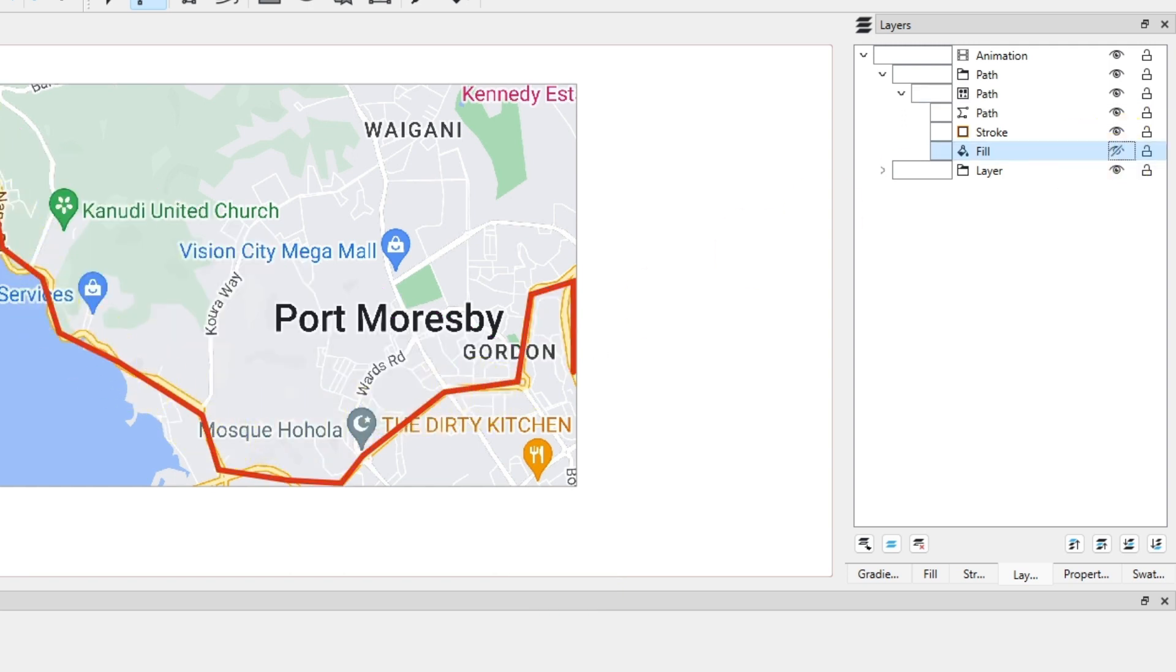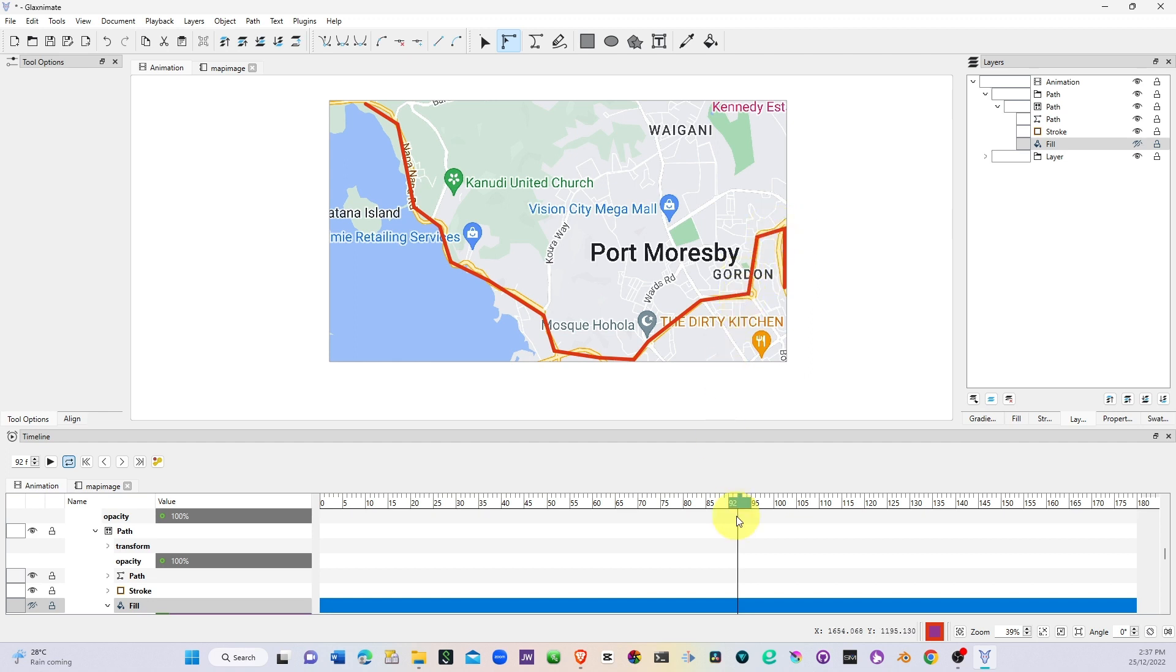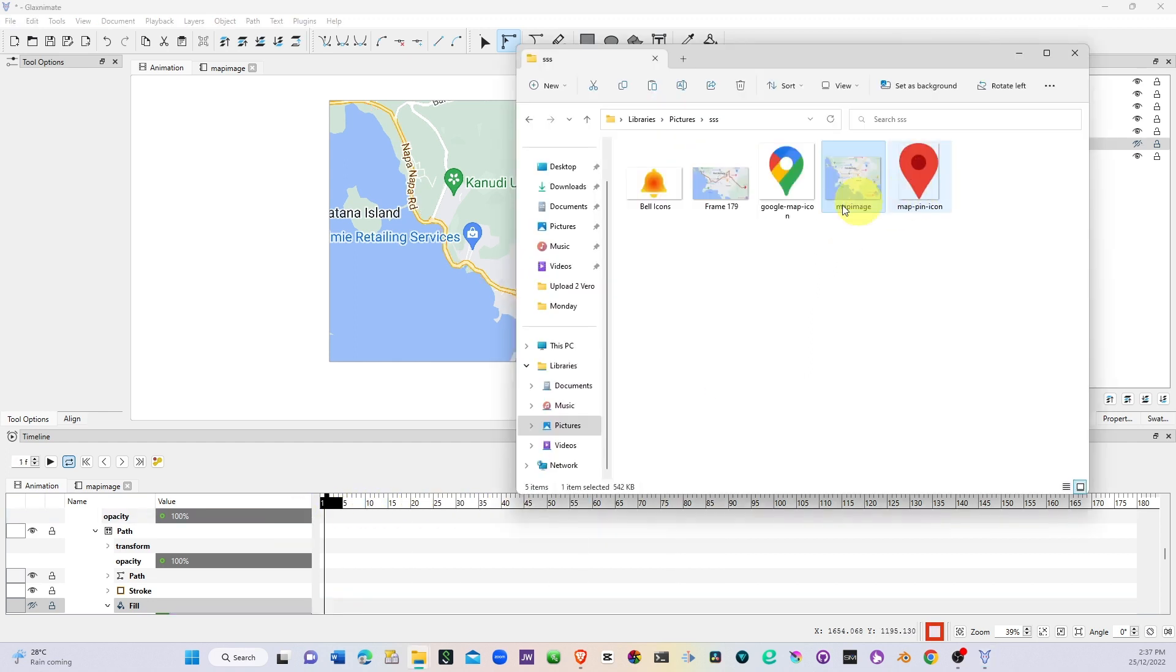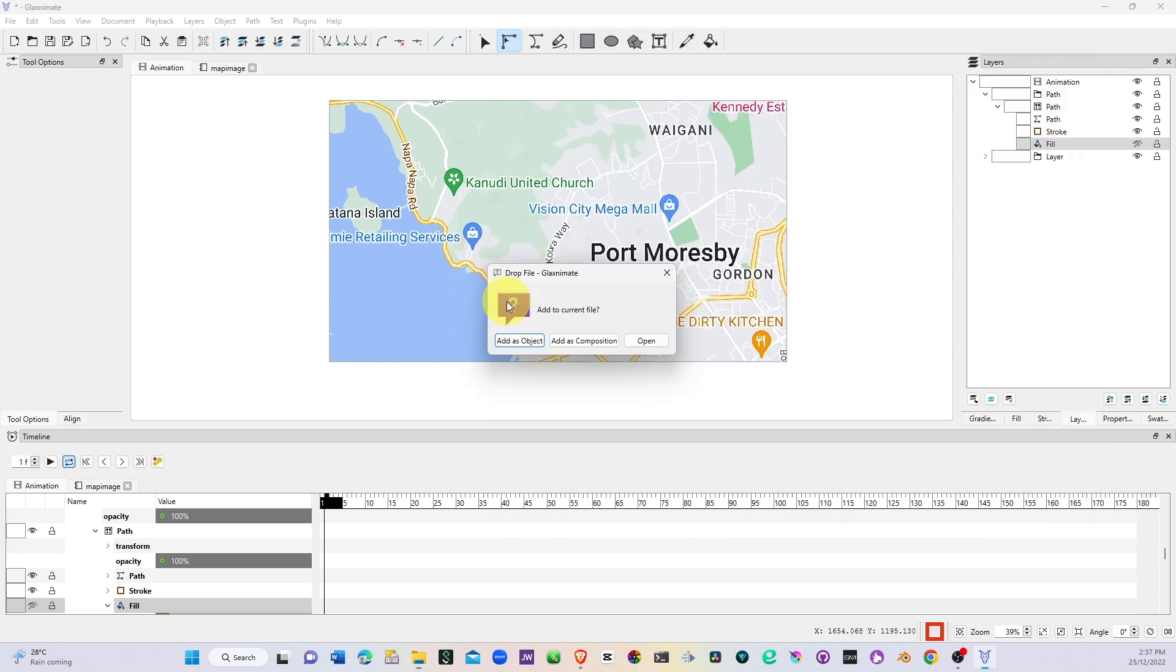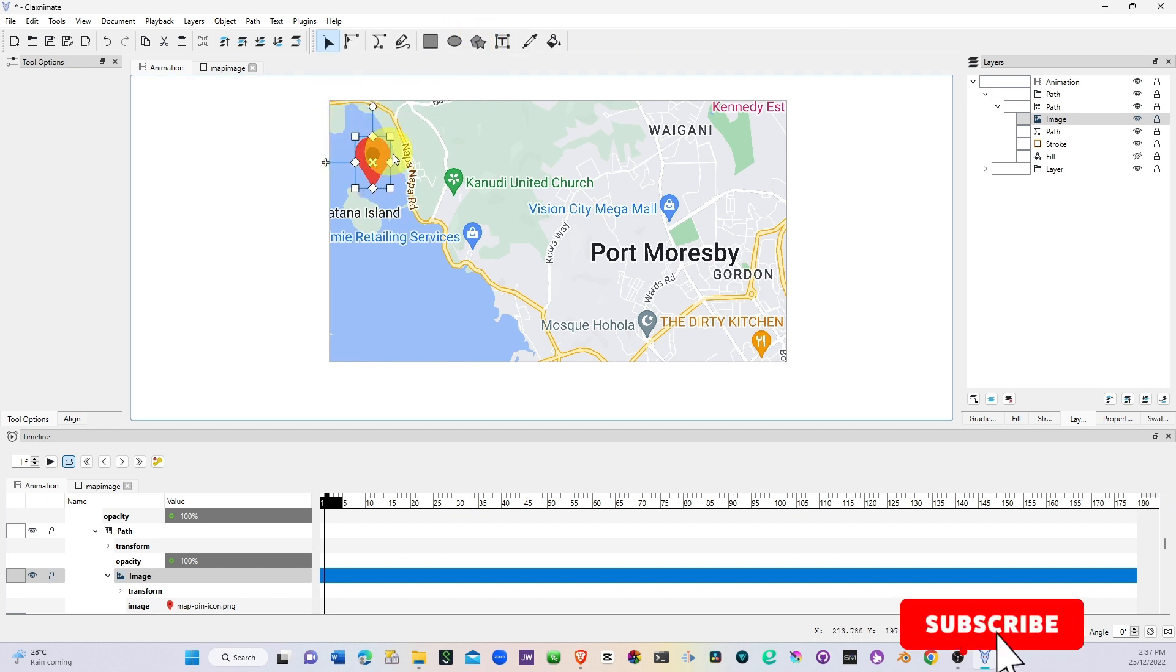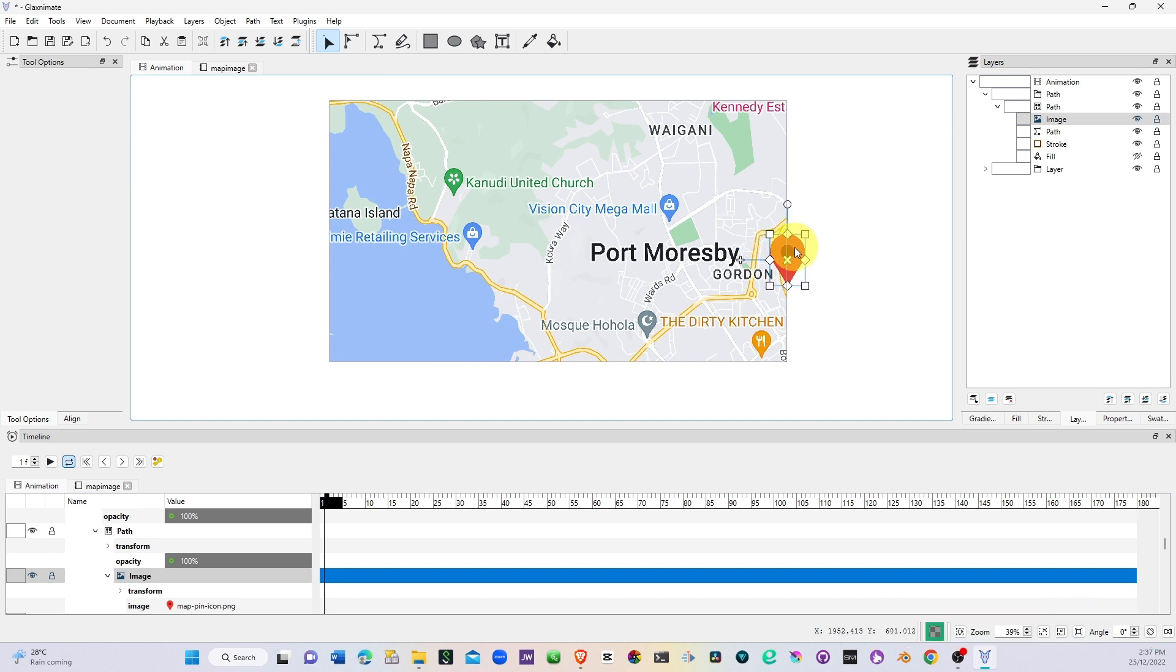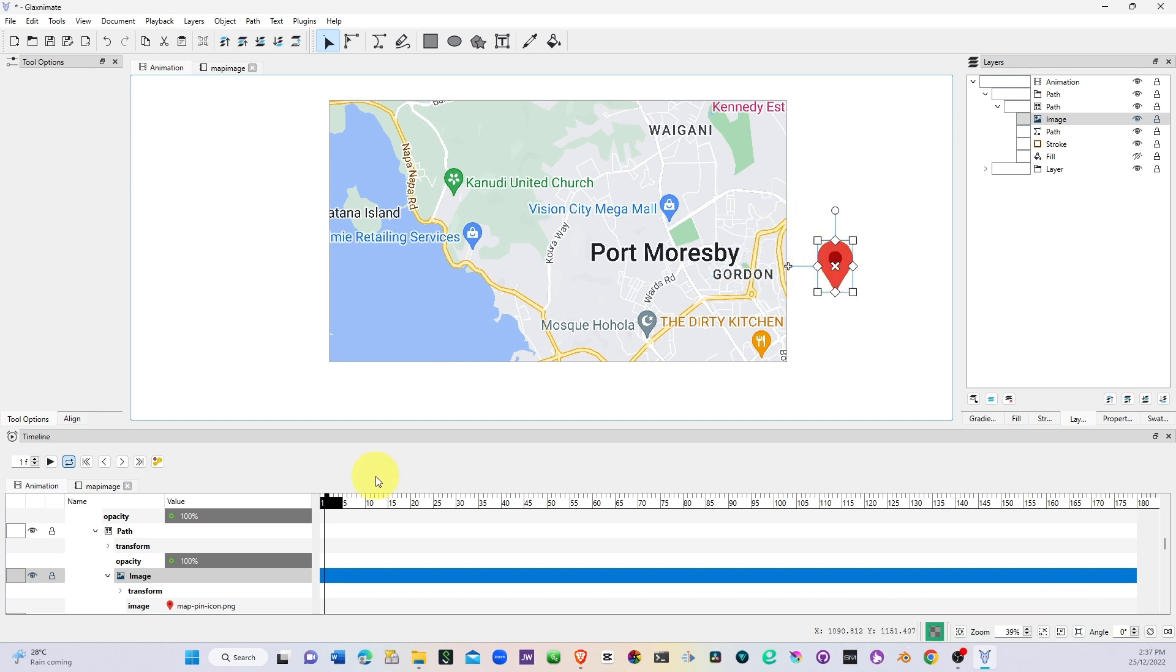The next thing is to place the little marker that's gonna follow this line. So again let's move here and bring this little marker in and I want to place this as an object. Let's just resize this. Okay so I want to start from here where we have our starting point. Just leave it like this and then enable the recording button.